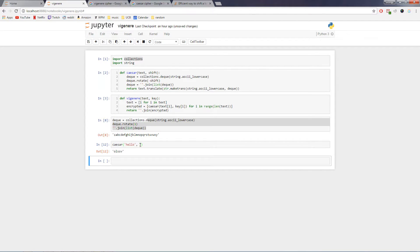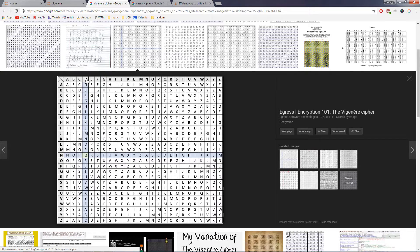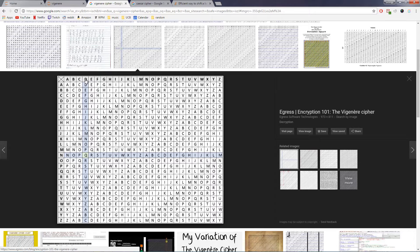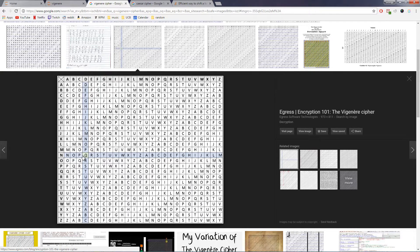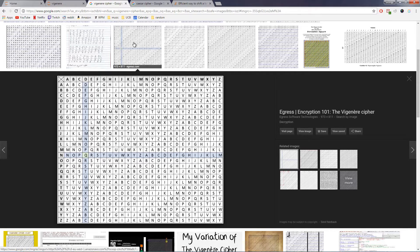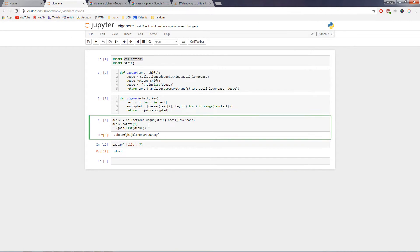And the Vigenère cipher gets around that by using a key. And so basically, if I want to encrypt D in my plain text, I look at what letter or what number I want to use in my key, and I go down here and I see it's an N, so I know that it's a Caesar shift that corresponds to Q.